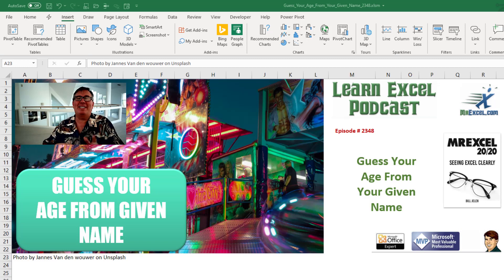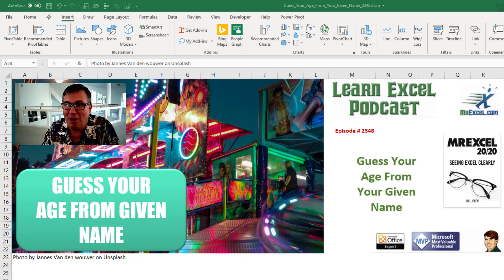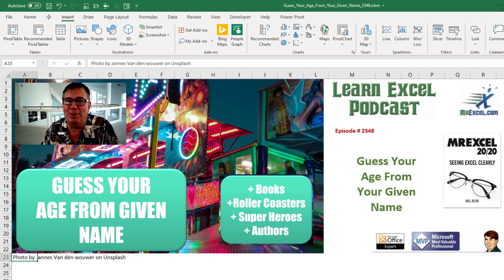Learn Excel from MrExcel podcast episode 2348. Guess your age from your given name. Books, roller coasters, superheroes and authors.